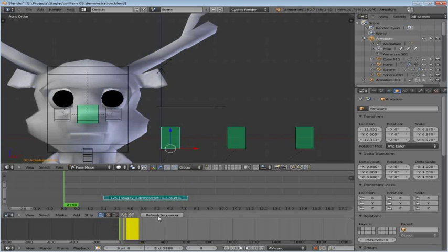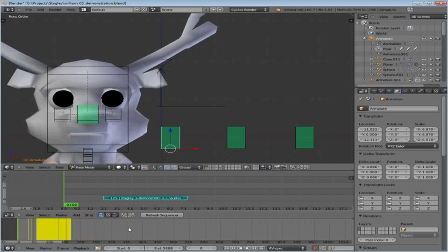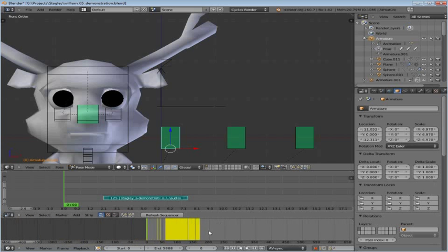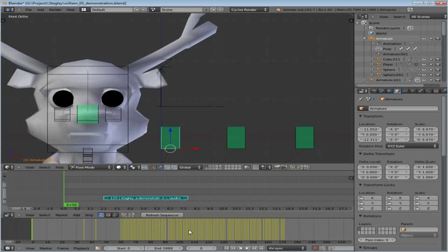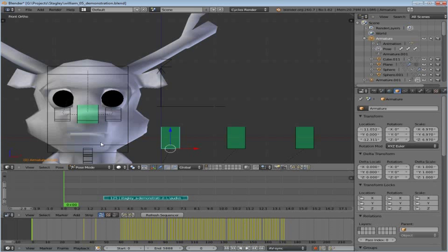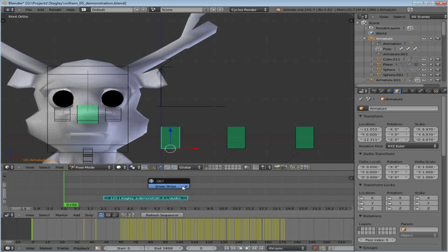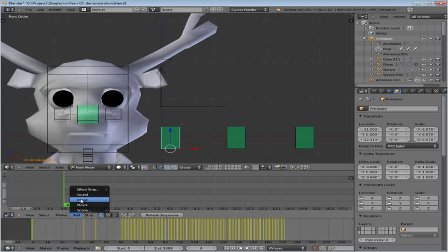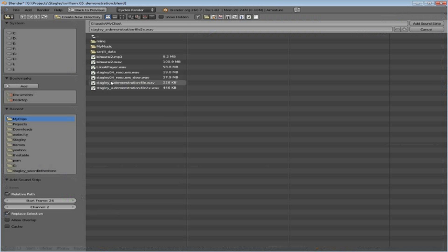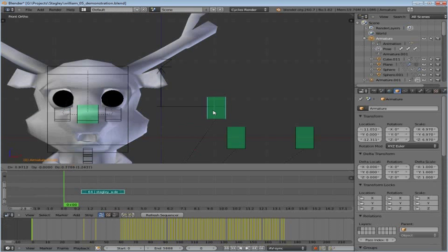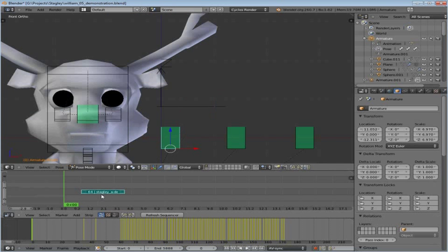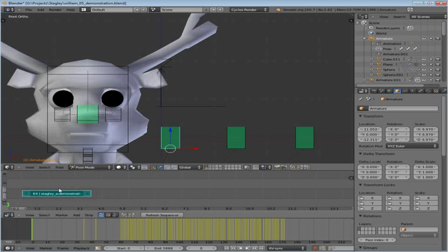And notice that Blender has now added a ton of keyframes, a very large number of them, literally for every motion capture event of the mouse. So now that we have all these keyframes though, they're now too slow, because what we're going to do is remove that strip and add the one that had the original audio.